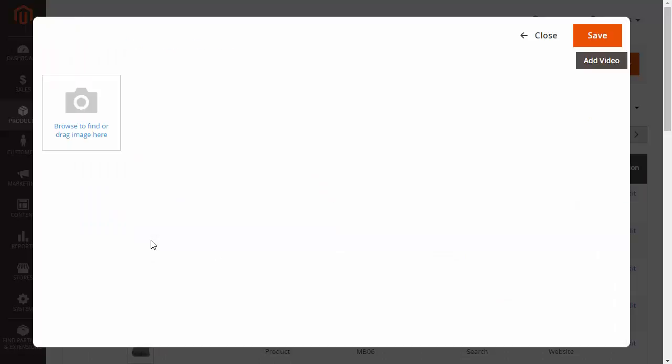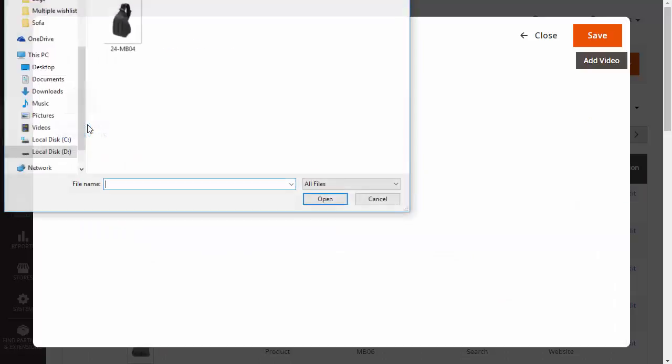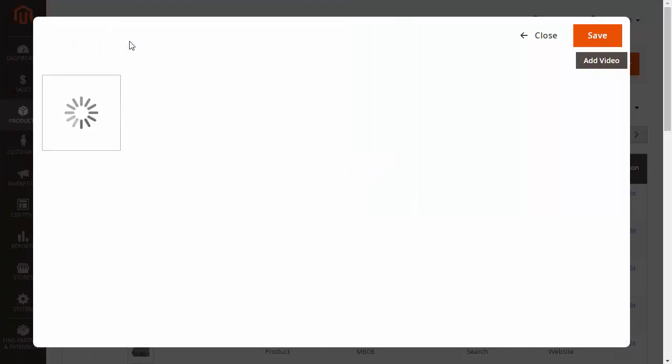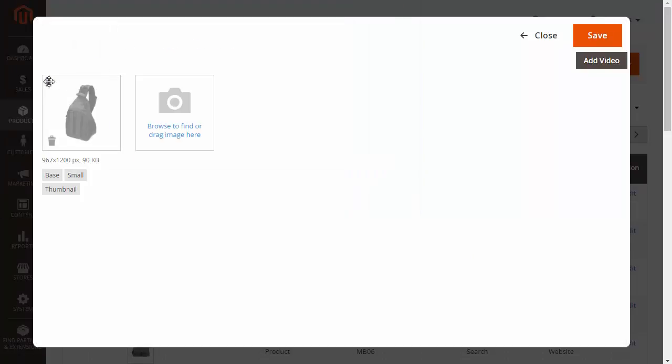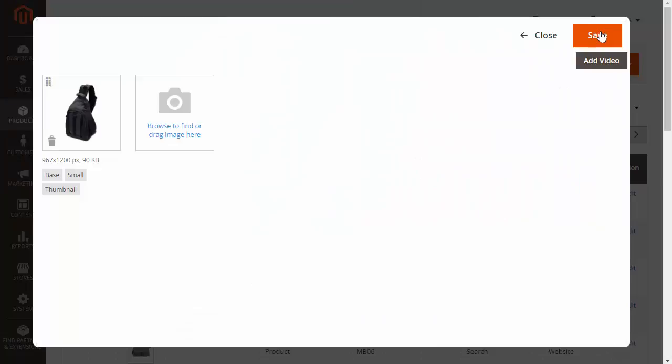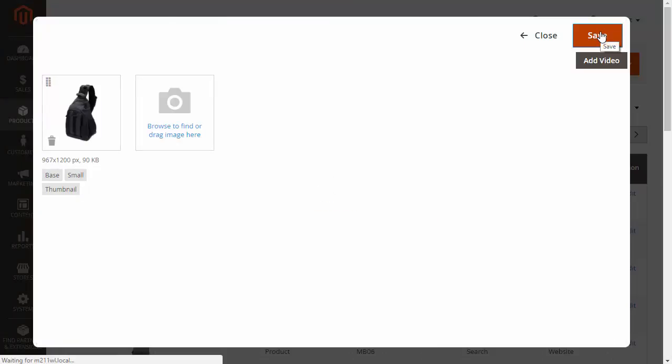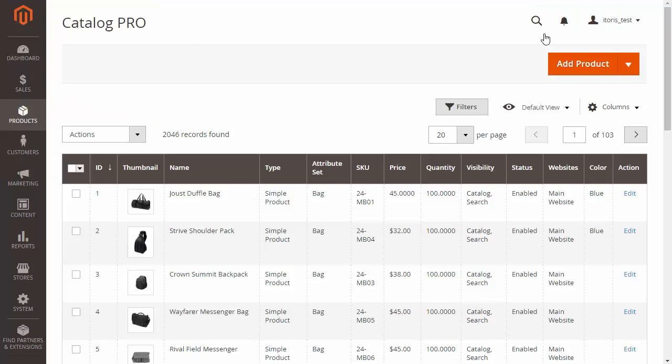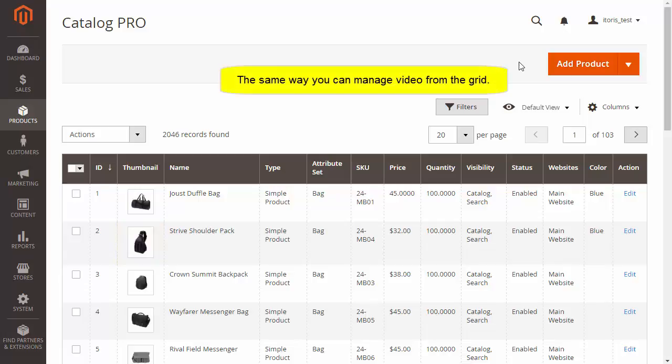After the pop-up appears, you will be able to edit pictures and videos faster than Magento does. You can manage video in the same way.